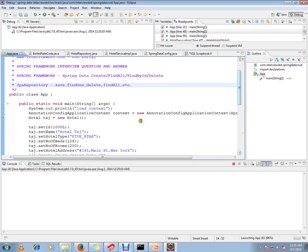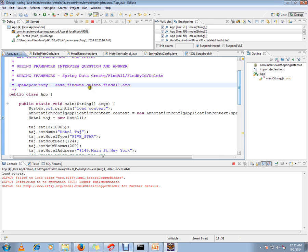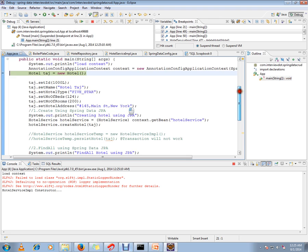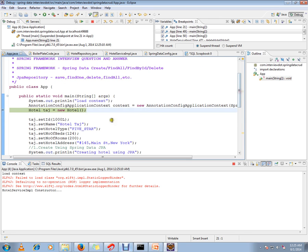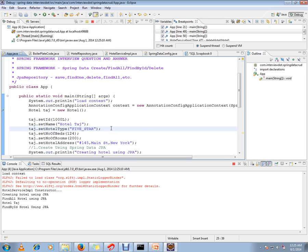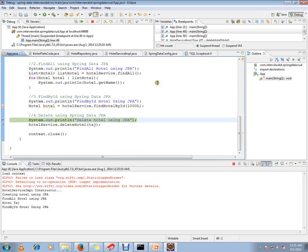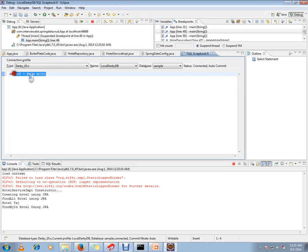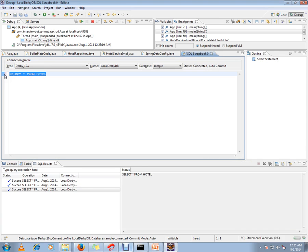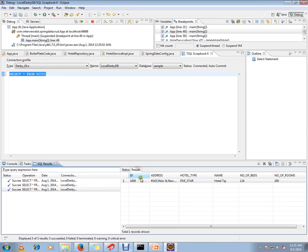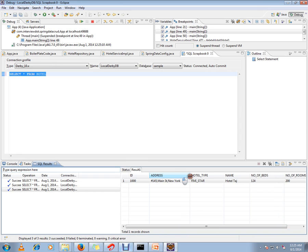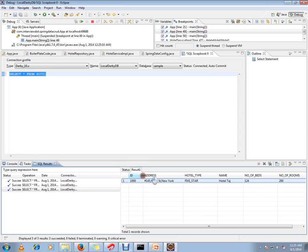JPA Repository provides basic functionality. Apart from this, you can also add your own customized queries - that's called named query. You can write your own query for methods. It has started now. I'm going to create a hotel. I just want to execute this and show you. Can you see this? One hotel entry has been created - Hotel Taj.